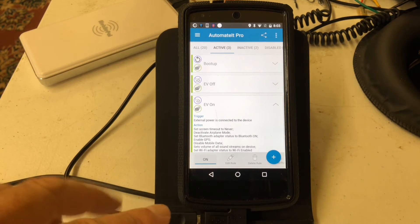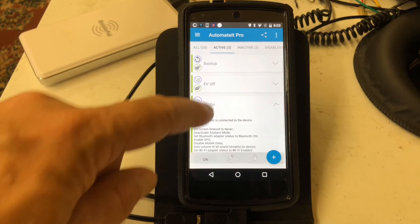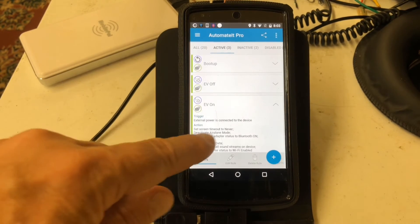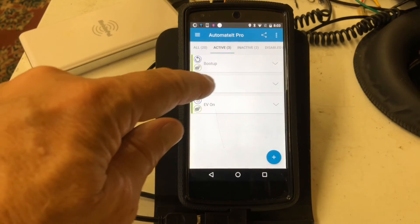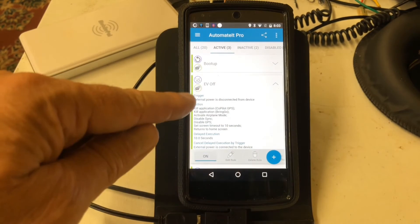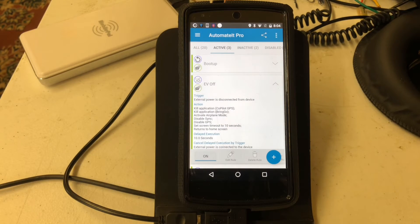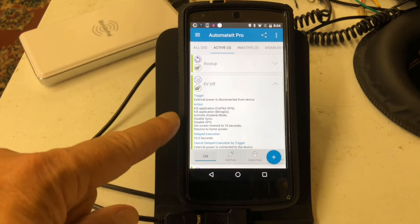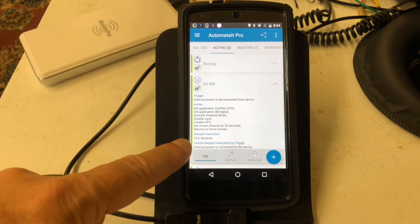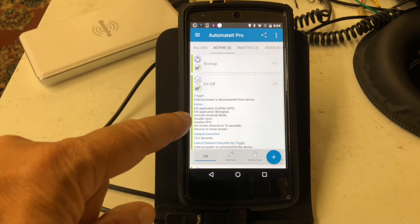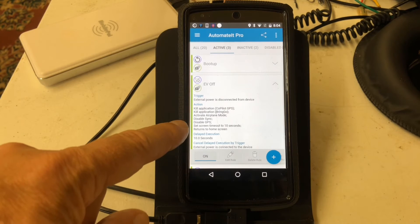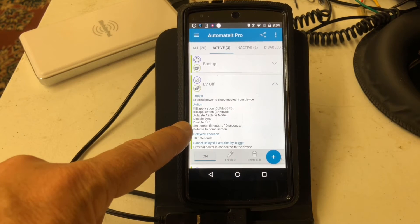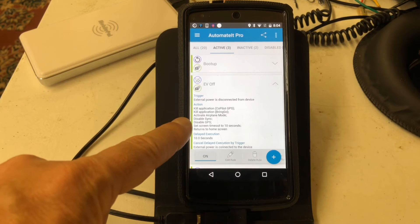Evie Off is whenever power is disconnected, and it runs through a series of similar actions. One of those important ones here is to turn off the screen, and another one is to return the screen to the home screen, because a lot of times Bringo will be the active application and it will be in the front.